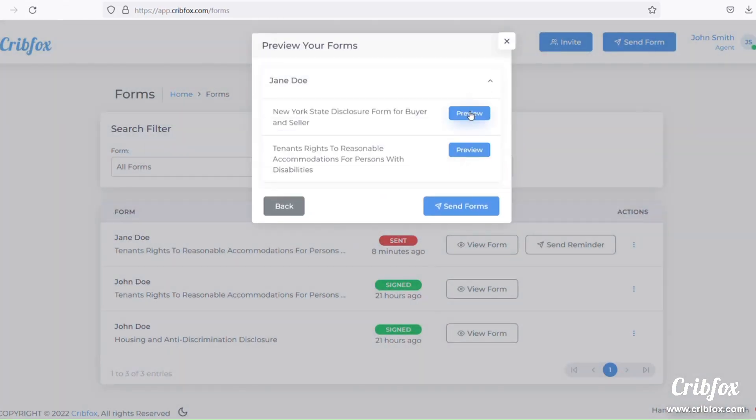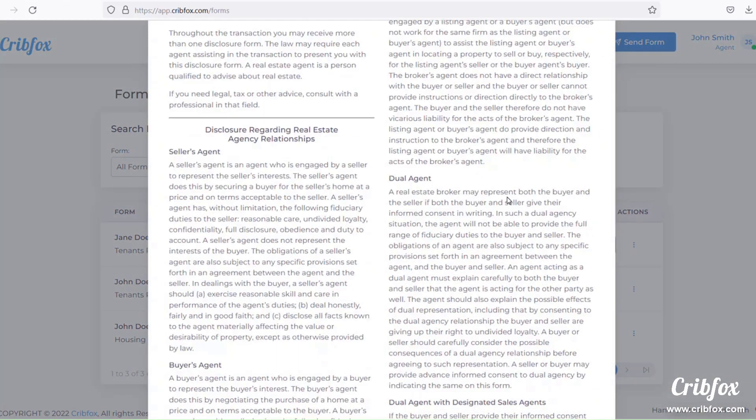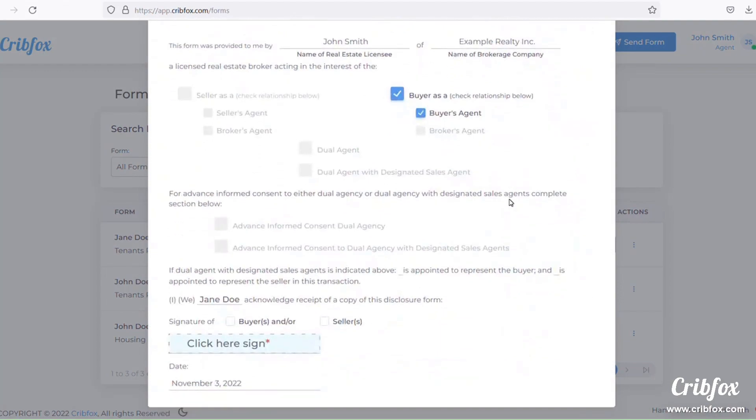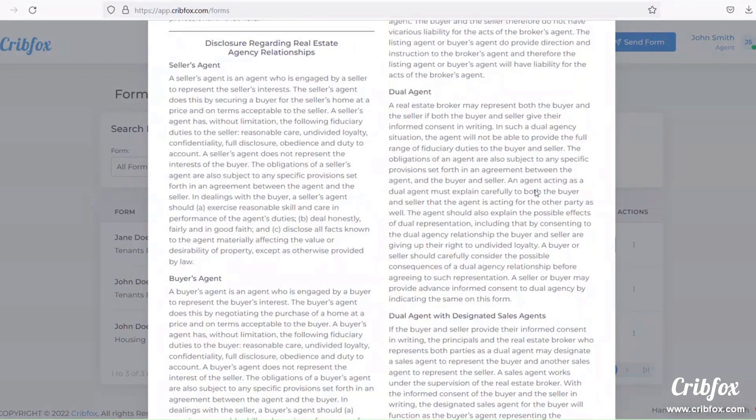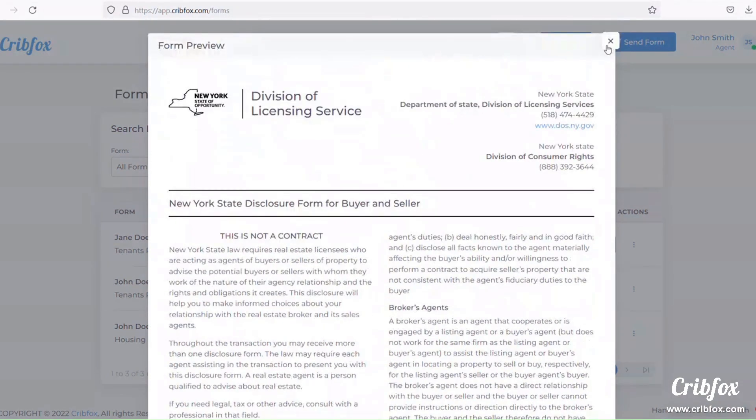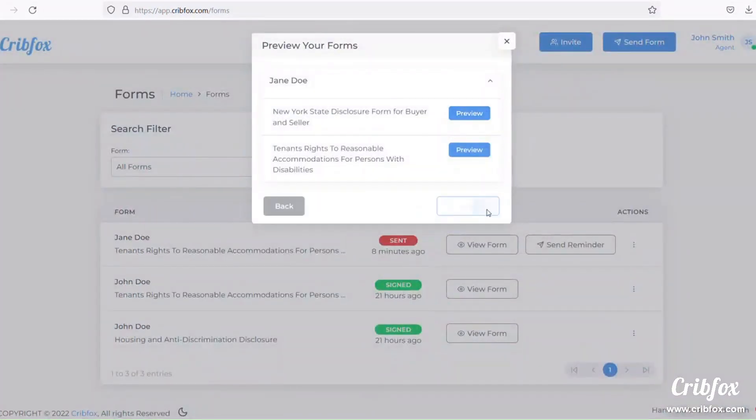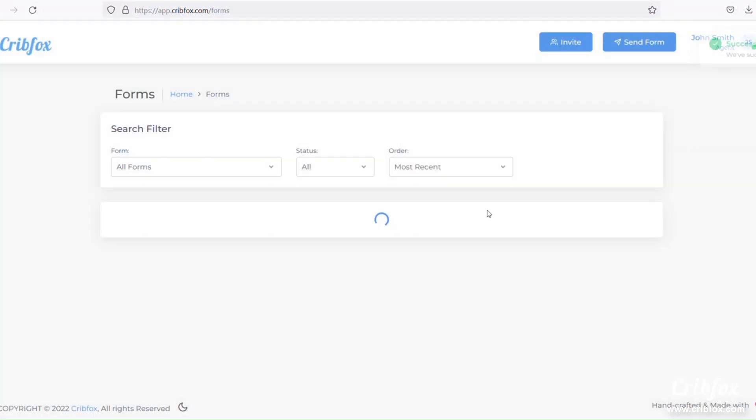They can preview what they're about to send. And that's it.